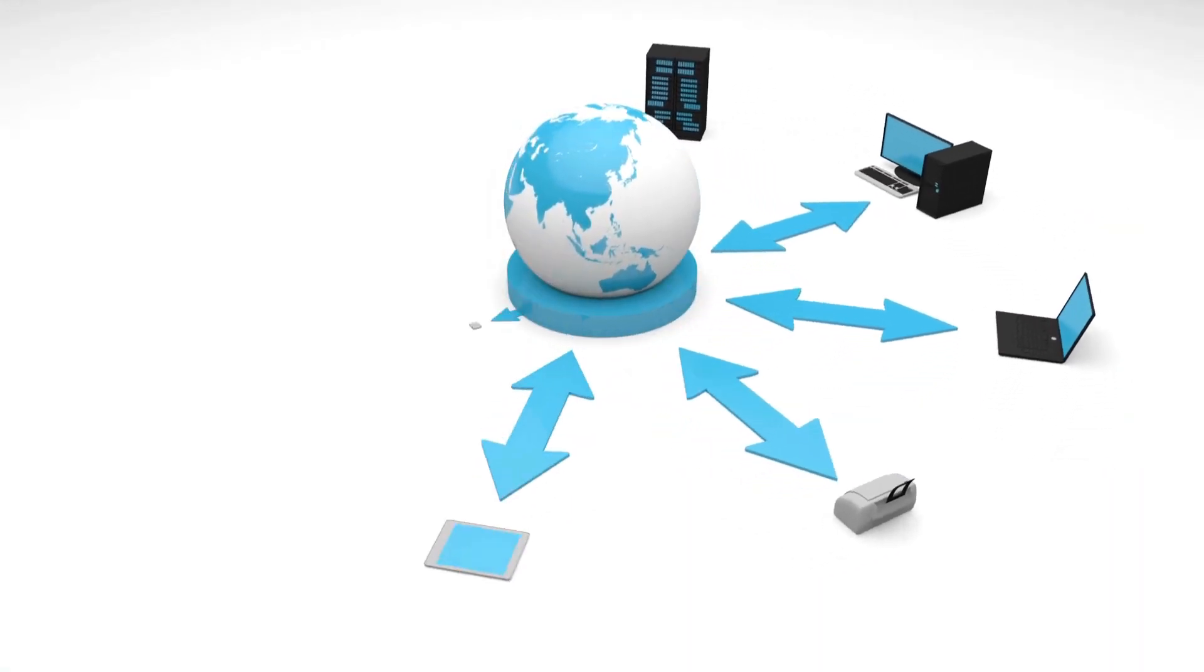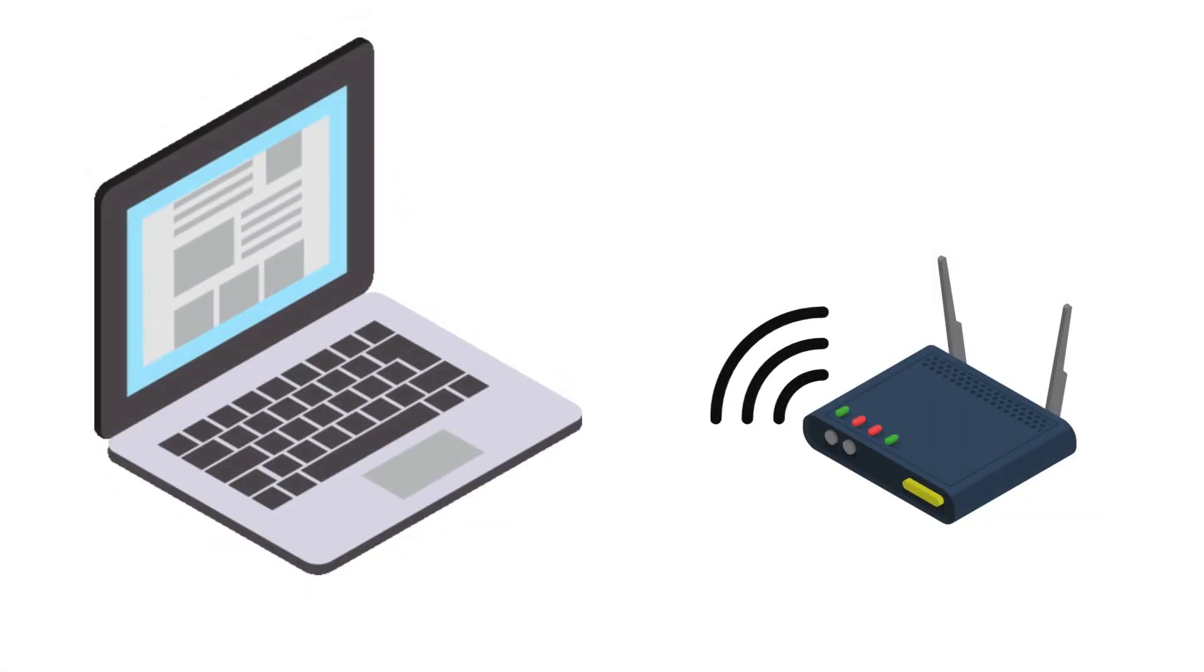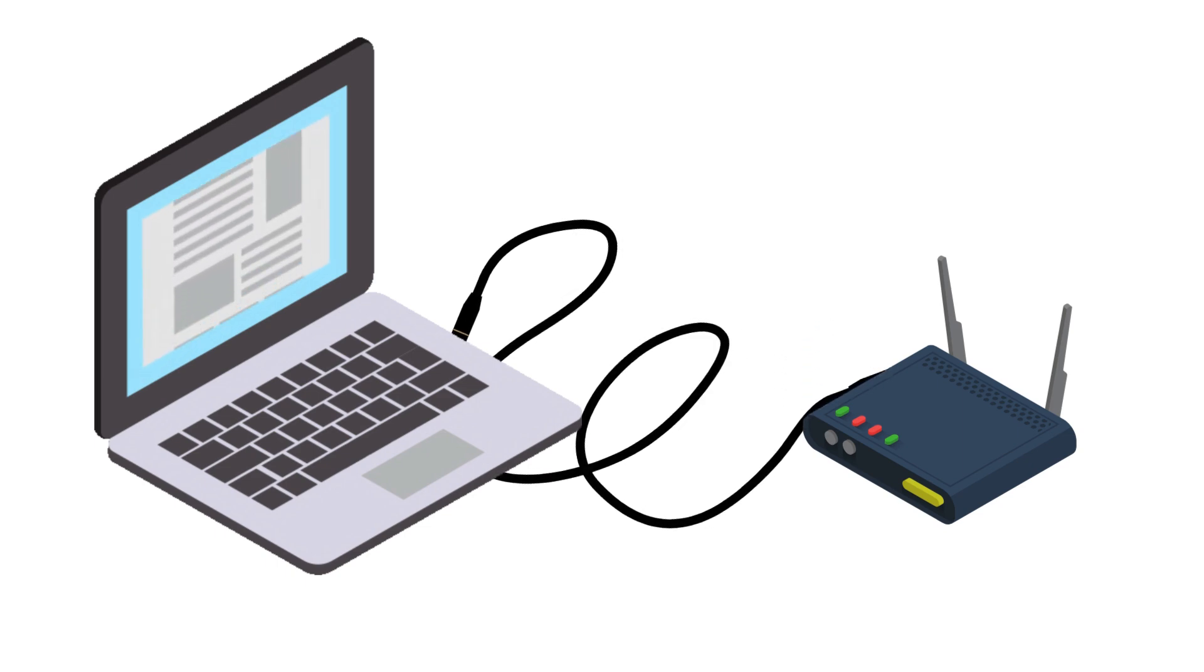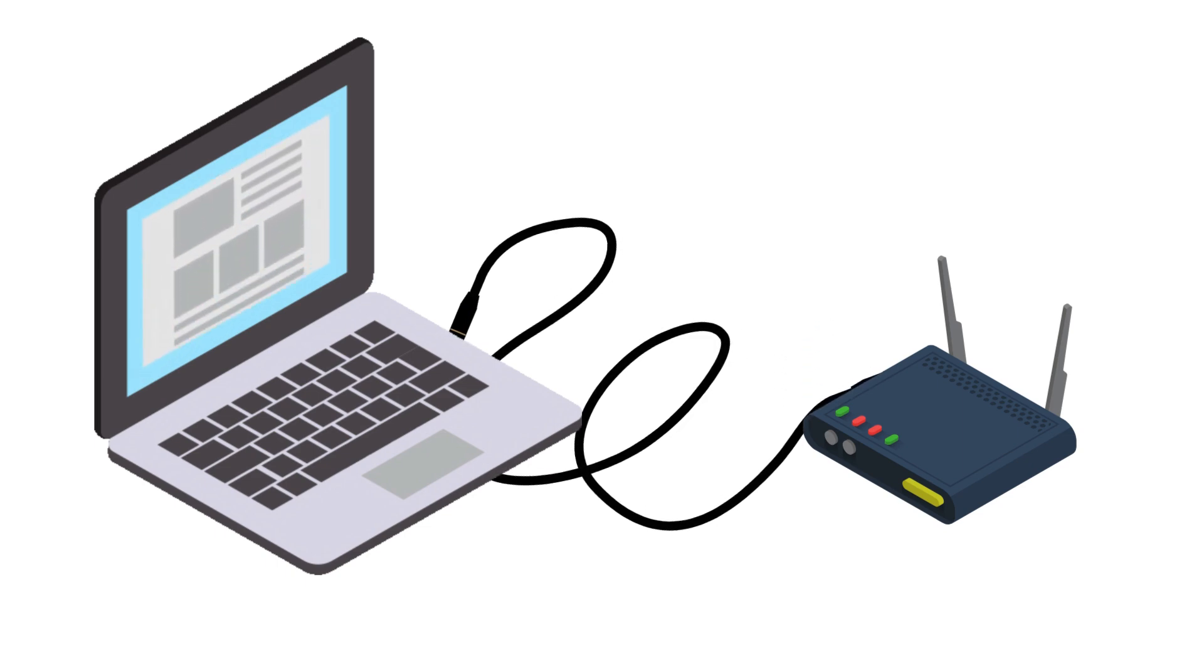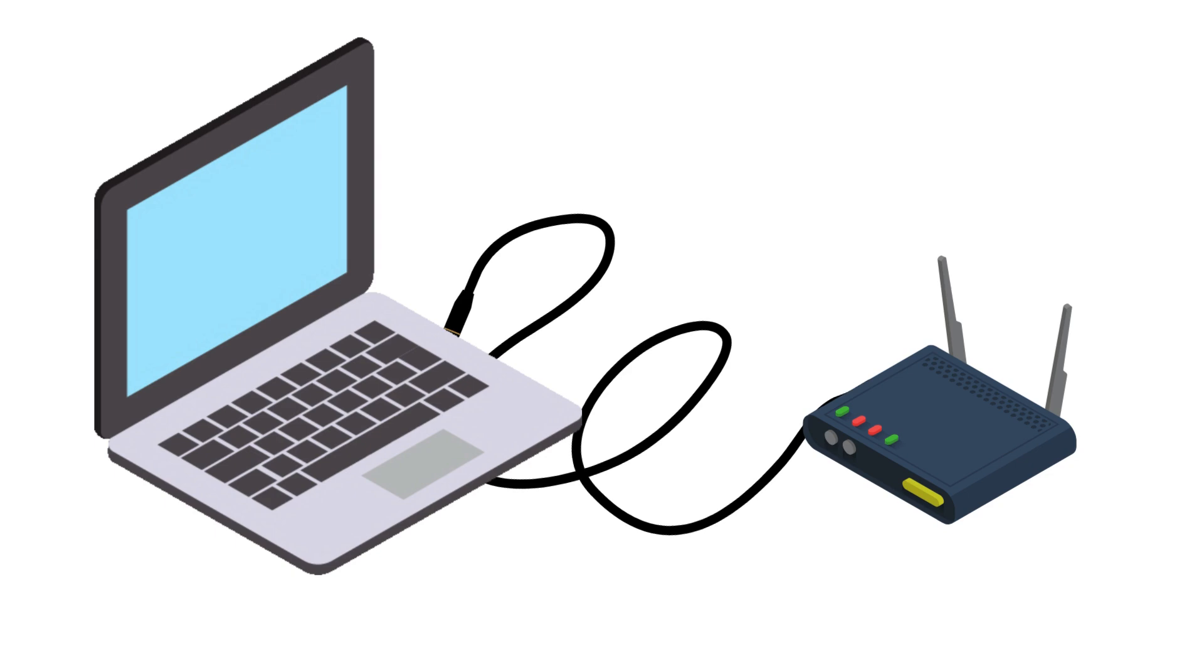Connect to the network. Ensure your computer or device is connected to the same network as the router. This can be via Ethernet cable or Wi-Fi.